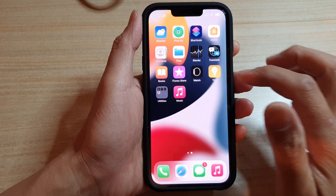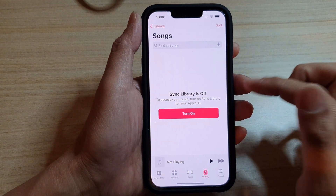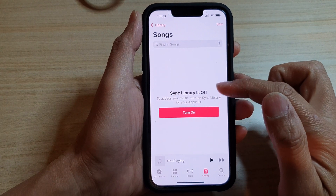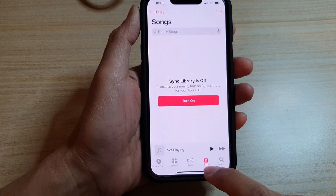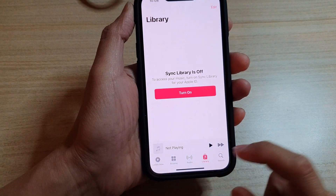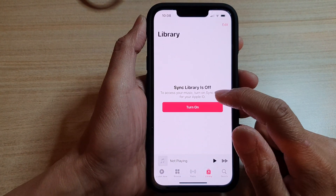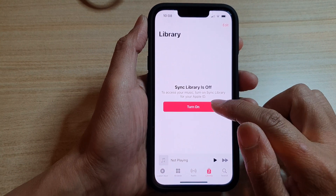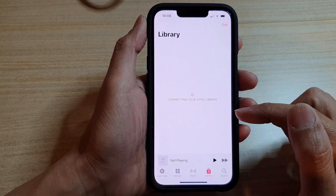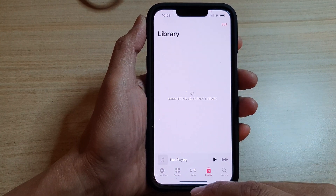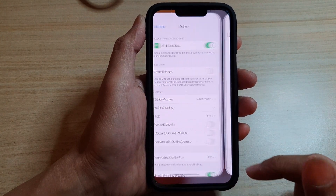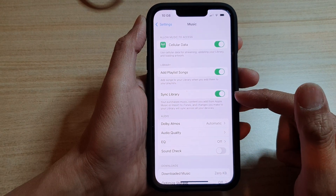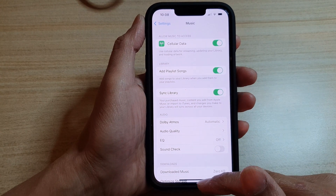So if I open up my Music app, it says Sync Library is off and I cannot access my library. It asks me to turn it back on in order to access music. And you can see if I turn it back on, the switch in here will turn on.